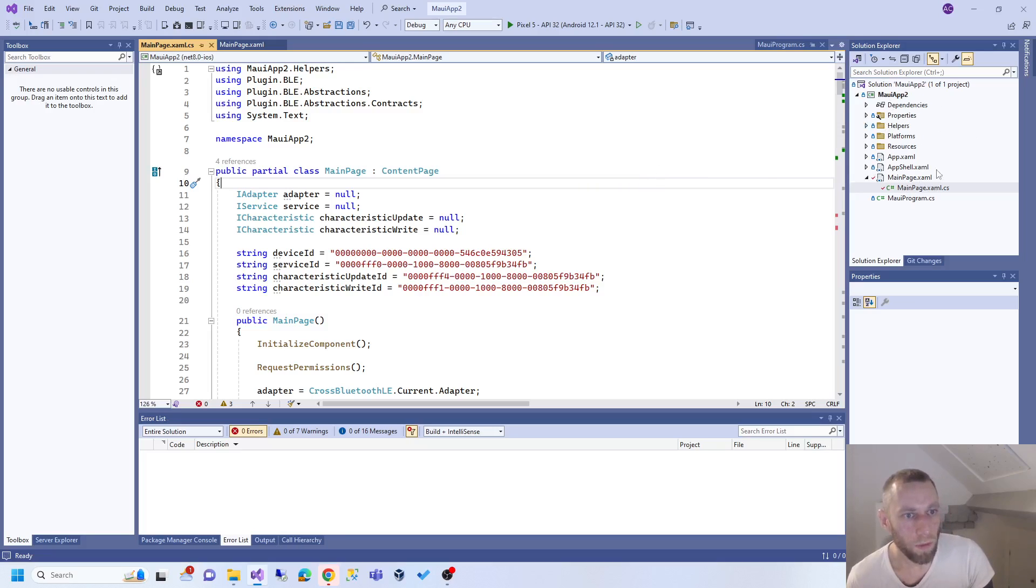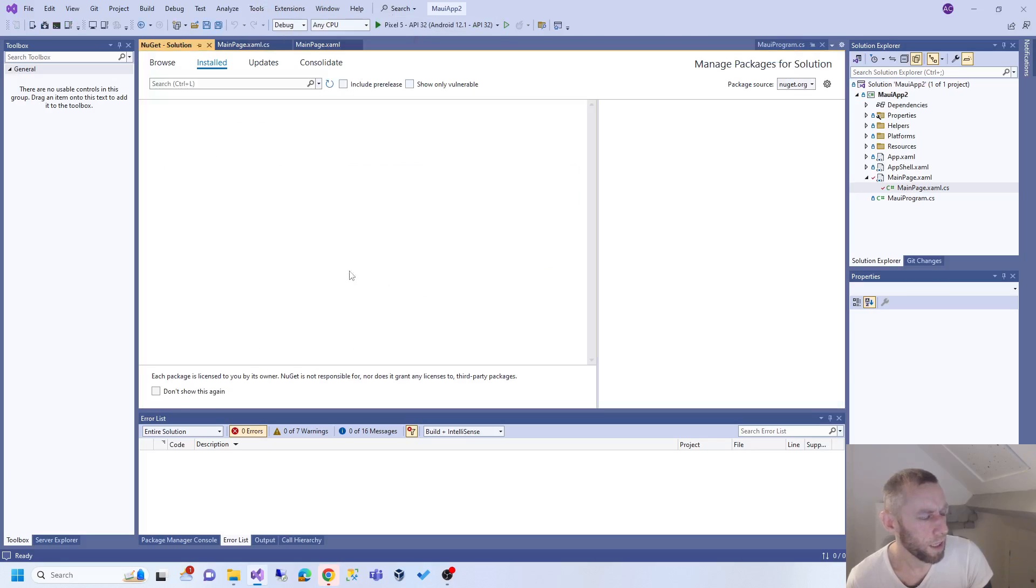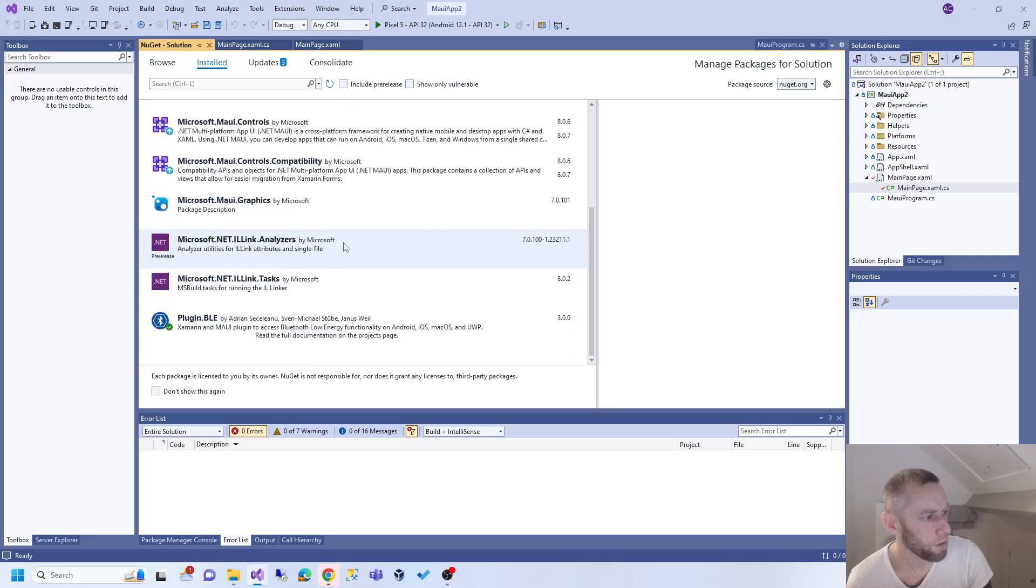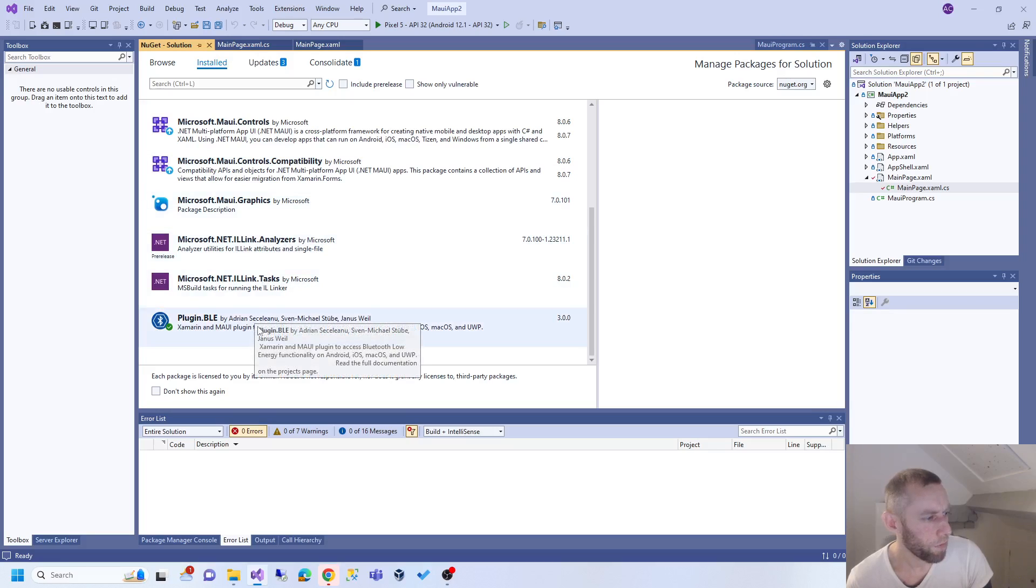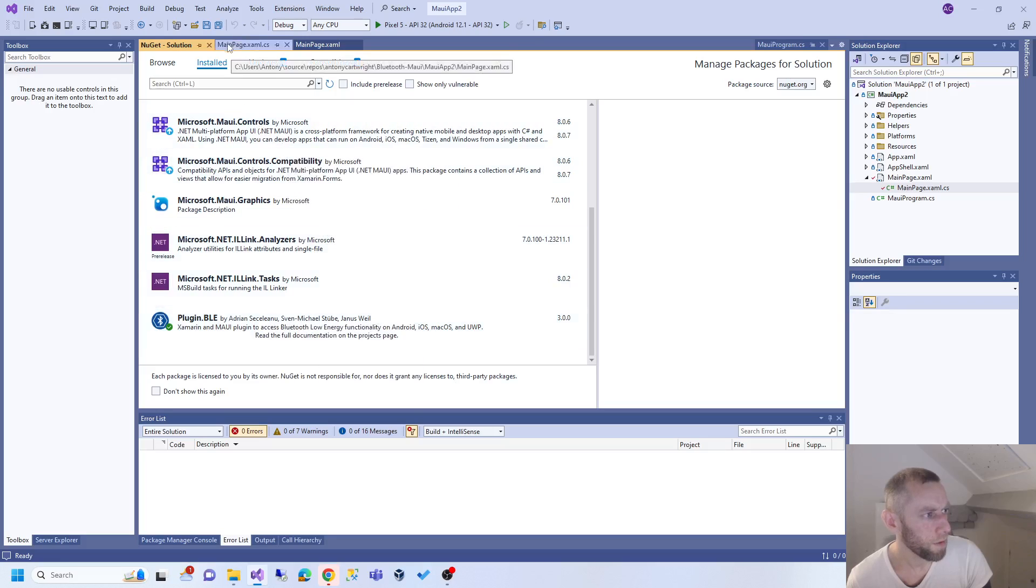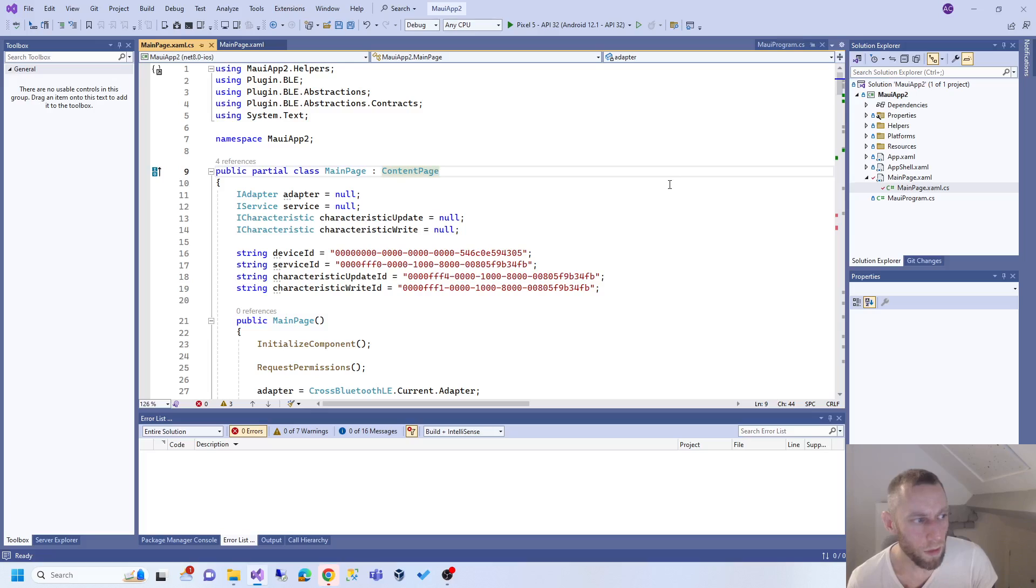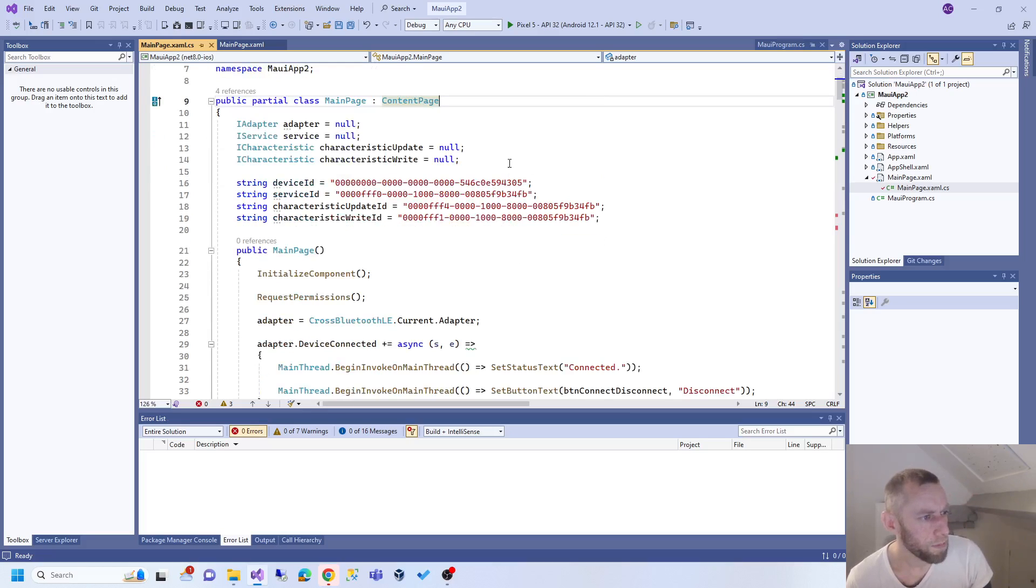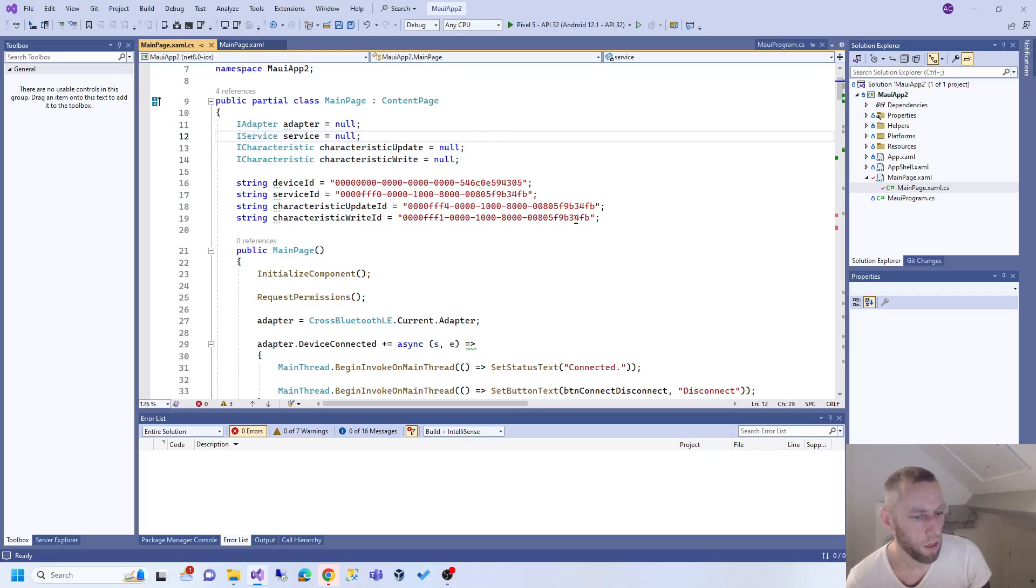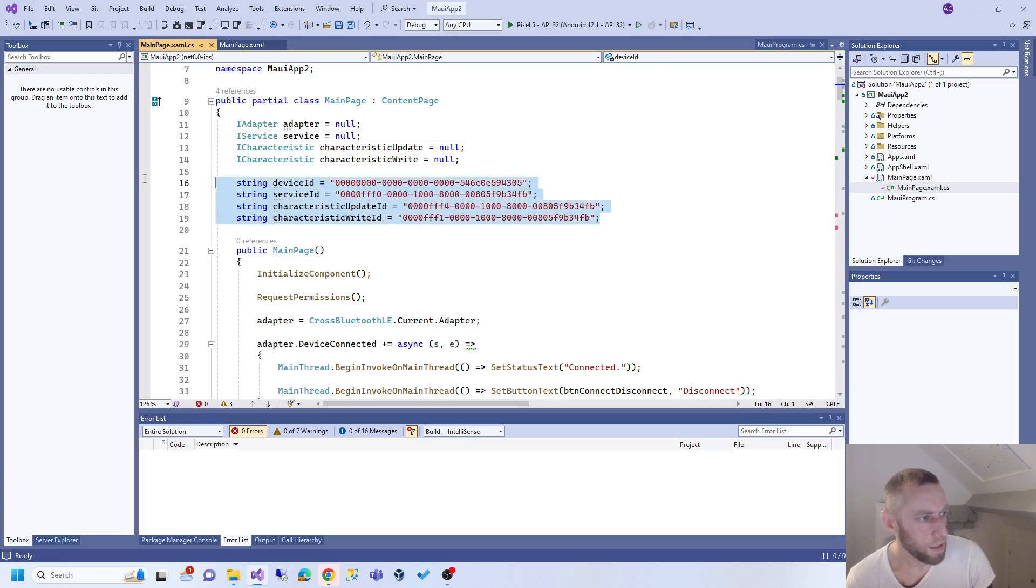The other stuff here - did I explain that you need a NuGet package? I think I did, but I'll show you again: Plugin.BLE Adrian Secunu or however you spell that. You need that. Let's get going. I'm not going to explain absolutely everything because some of it will be very monotonous, but I'll show you the basics.